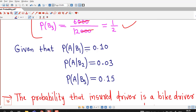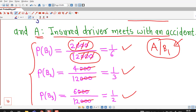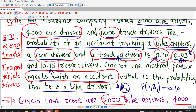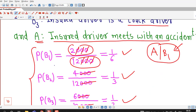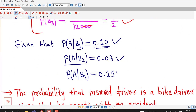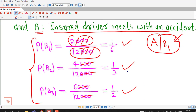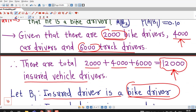So I have written all those probabilities: P(A|B1) = 0.10, that is the probability that a person meets with an accident provided that person is a bike driver. P(A|B2) = 0.03 for a car driver, and P(A|B3) = 0.15 for a truck driver. We have also obtained the probabilities of B1, B2, and B3.